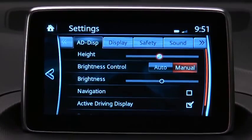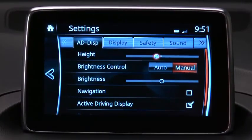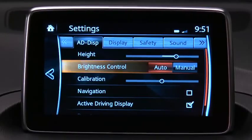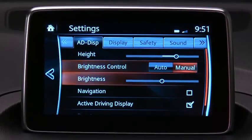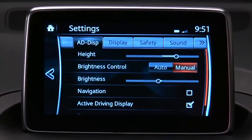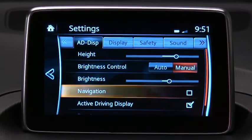You can adjust the display height to align with your line of sight. Select automatic or manual screen brightness control, and calibrate automatic brightness control or manually adjust the screen brightness.